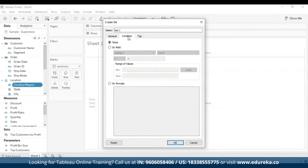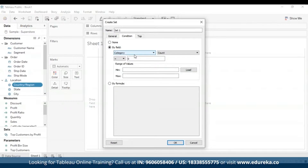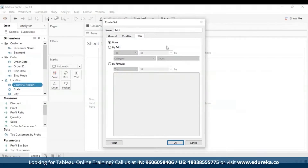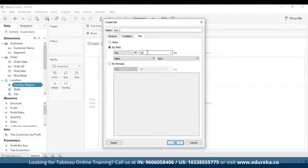On the Condition tab, you can define rules that determine what members to include in the set. For example, you might specify a condition based on total sales that only includes categories with sales over $100,000. Set conditions work the same as filter conditions. We can also use the Top tab, which defines limits on what members to include — for example, only the top five products based on their sales. I'll select by field, select Sales, and change it from top 10 to top 5. When finished, click OK.